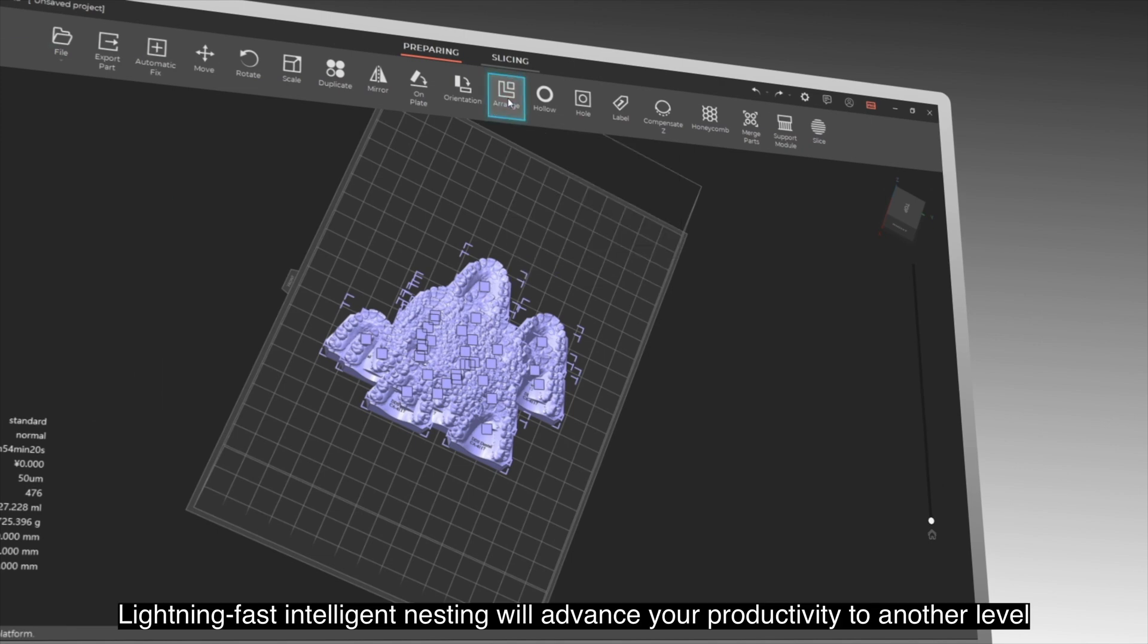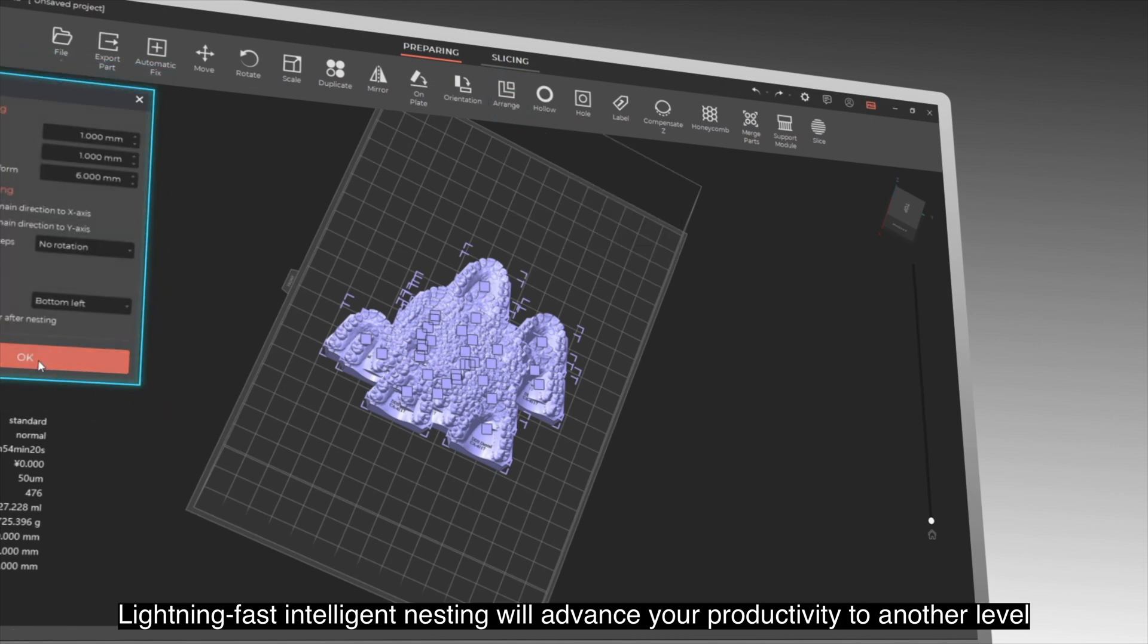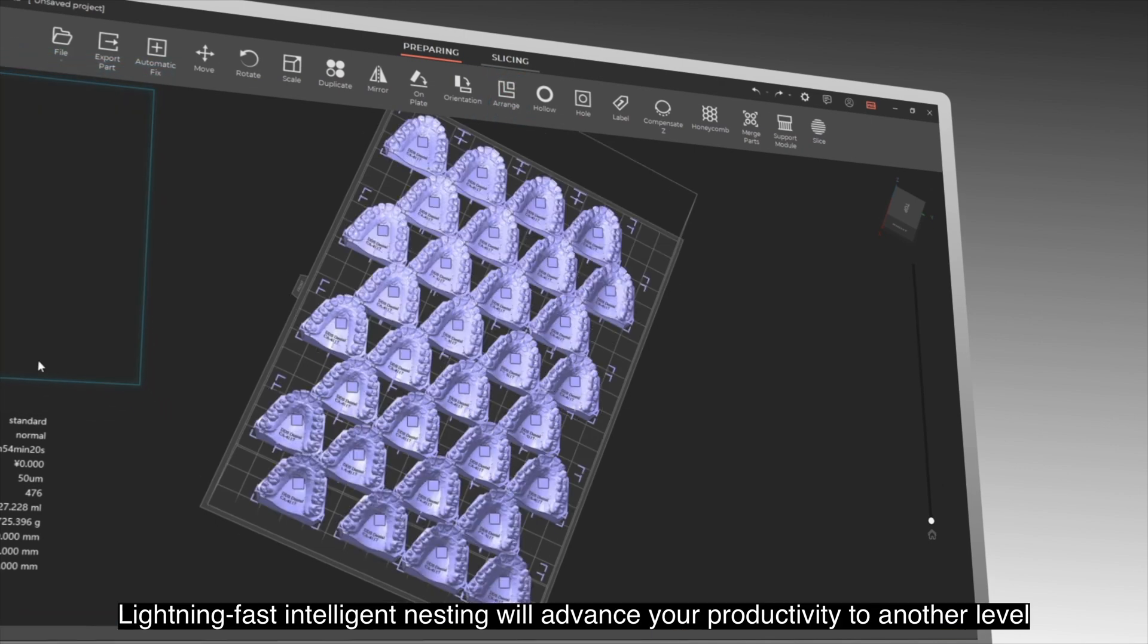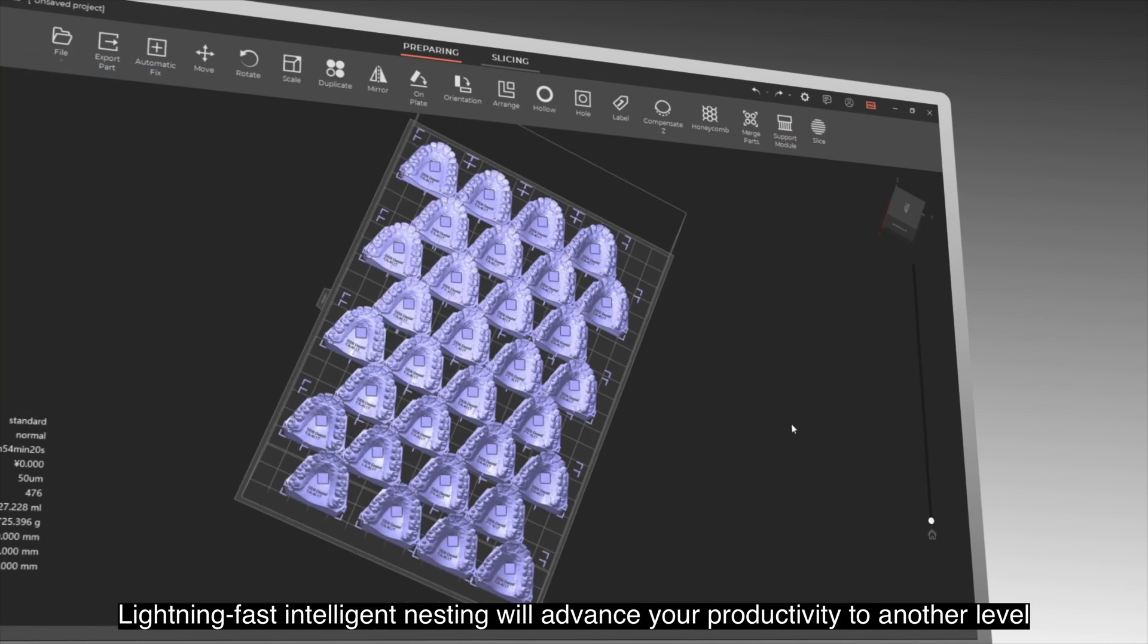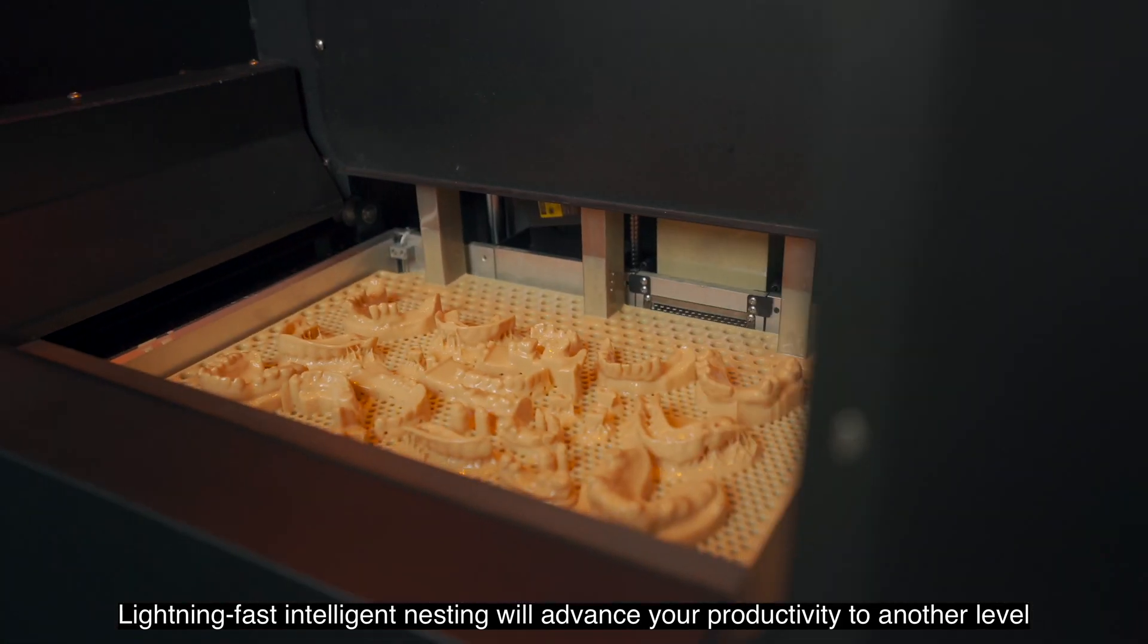Lightning-fast intelligent nesting will advance your productivity to another level.